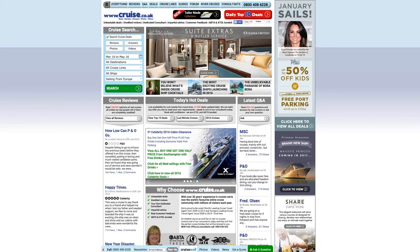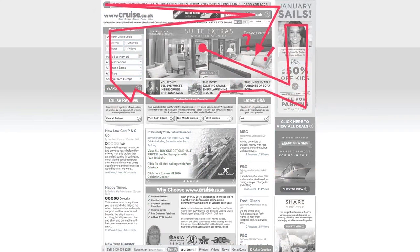Weak visual hierarchy feels confusing and cluttered — the user has no idea what to look at first. In this example, your eye is drawn to the middle of the page, probably because it has the most contrast, and then it scans to the right. After that, you're kind of lost. In the next section, we'll be talking about some ways to control visual hierarchy.